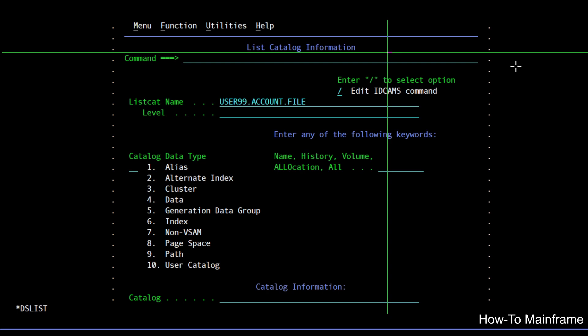Behind the scenes what's happening is that the VSAM utilities or the IDCAM system services is being invoked, and this panel is shown to help you select more options or the keywords that you want to build the command.